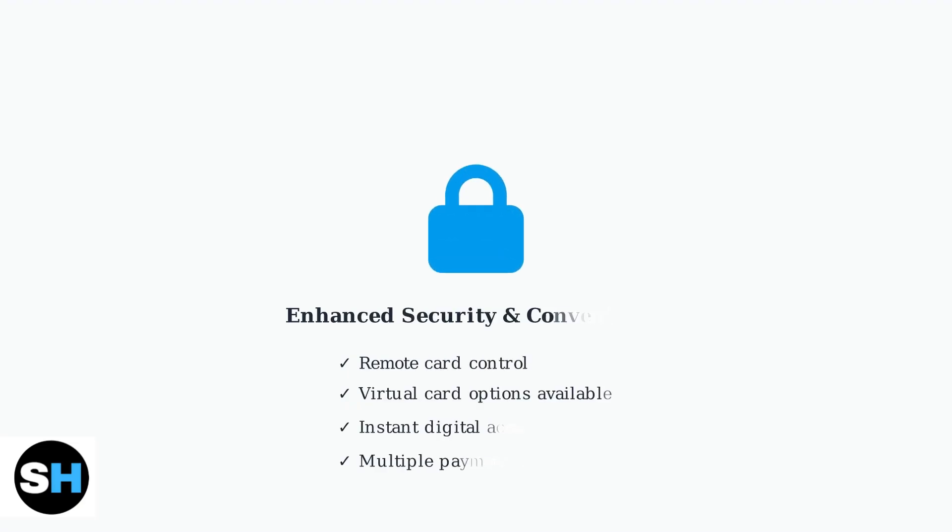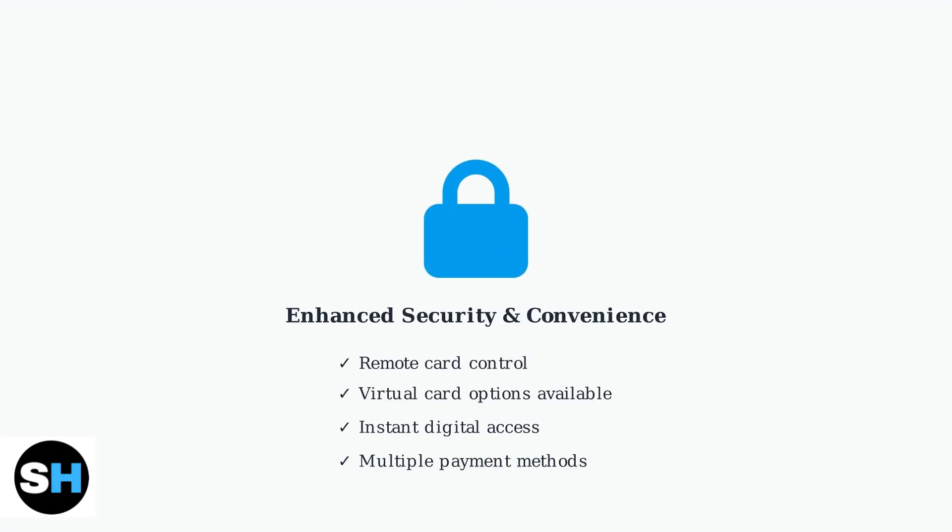These security features and digital options provide multiple layers of protection for your Chase debit card, whether you're shopping online, in-store, or using your card before it physically arrives.